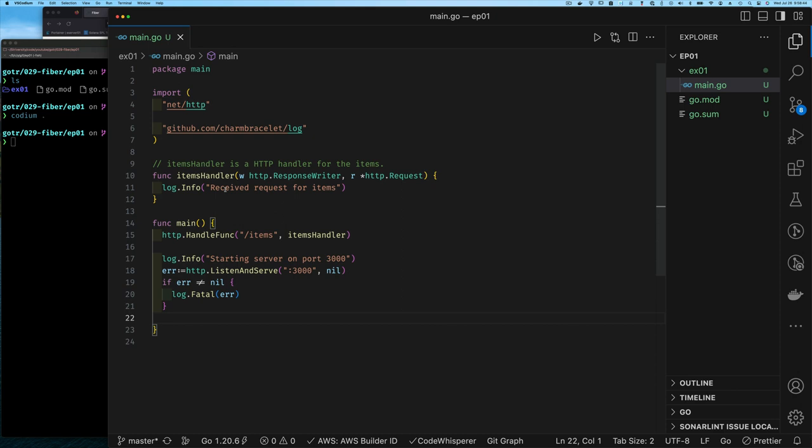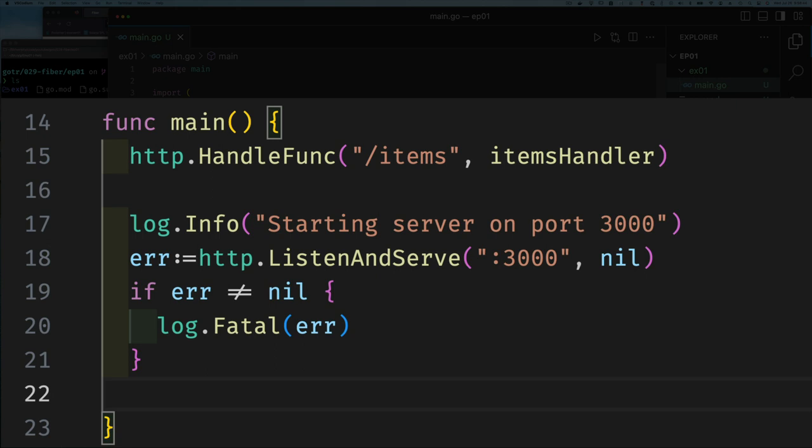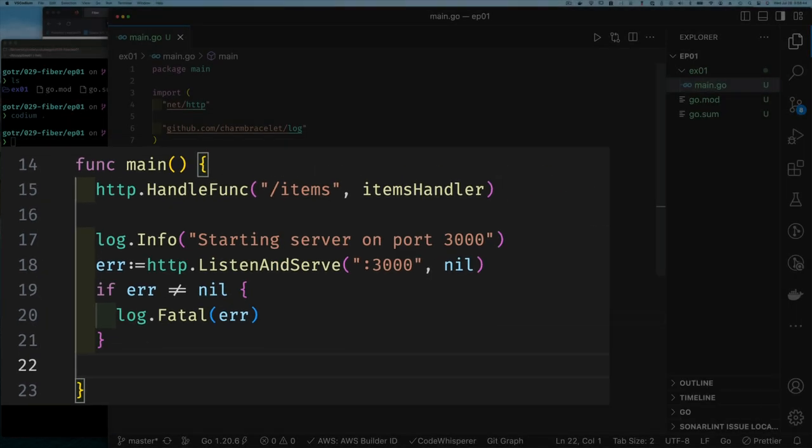Well, it accepts two parameters, an HTTP response writer and an HTTP request. And the function just simply logs a message that says receive request for items. That's all. And then if we jump into main, we'll see that on line 15, we use the HTTP package. And we say handle func and we say the path or the request path is slash items. And when that is called, I want you to then invoke this handler for that path. So pretty straightforward. Then we log the message on line 17 saying that we're starting up this server on port 3000. That is just because if we start the server, we're not going to see any output until a request comes in. So it's good to log the port you're starting on. And then we say HTTP listen and serve. And we tell it to listen on all interfaces on port 3000.